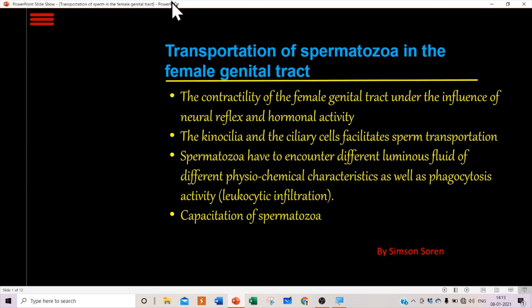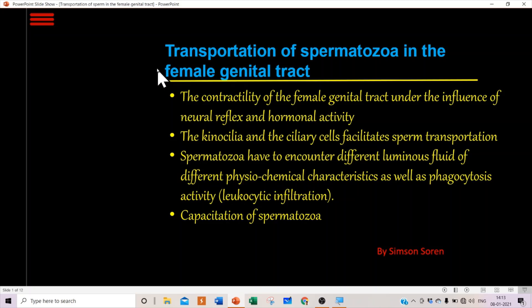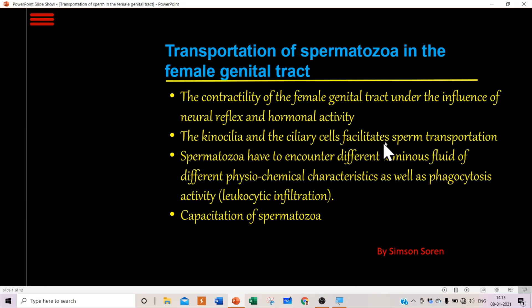We will discuss the transportation of spermatozoa in the female genital tract. After ejaculation during copulation, the spermatozoa have to travel through the female genital tract. The factors that facilitate this transportation include the contractility of the female genital tract, which is under the influence of neural reflexes and hormonal activity, as well as kinocilia and ciliary cells.